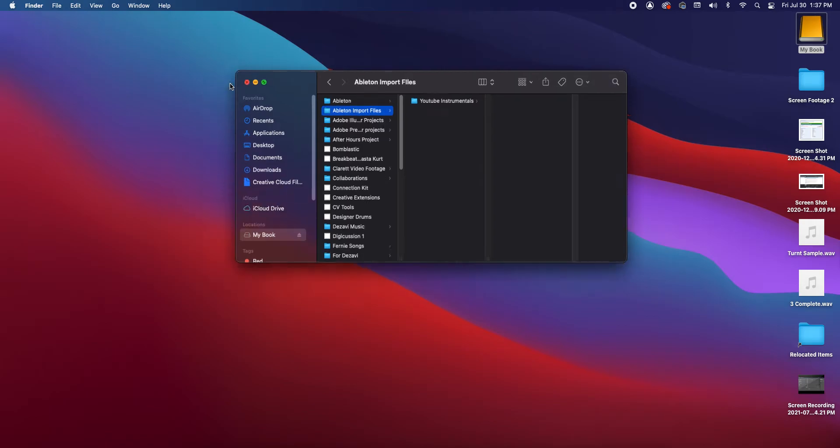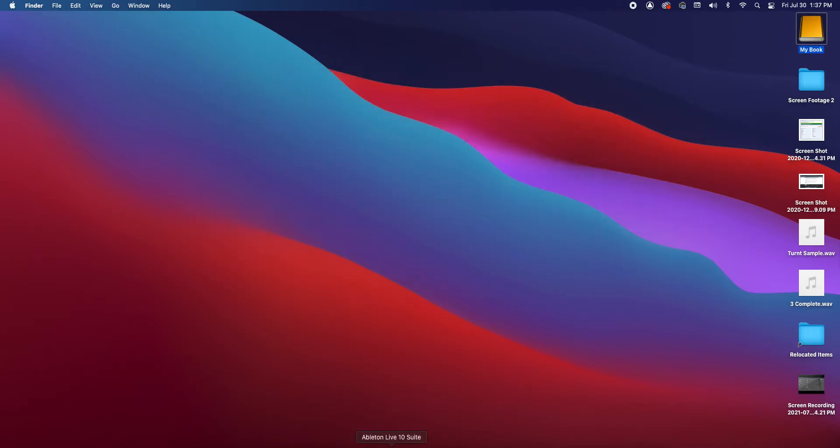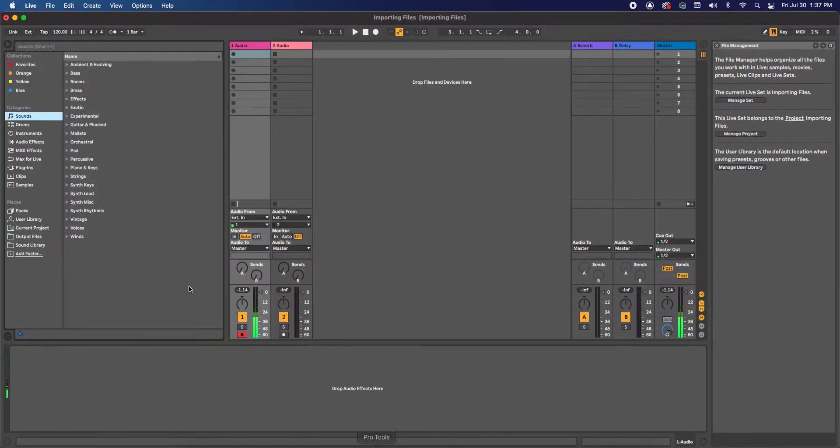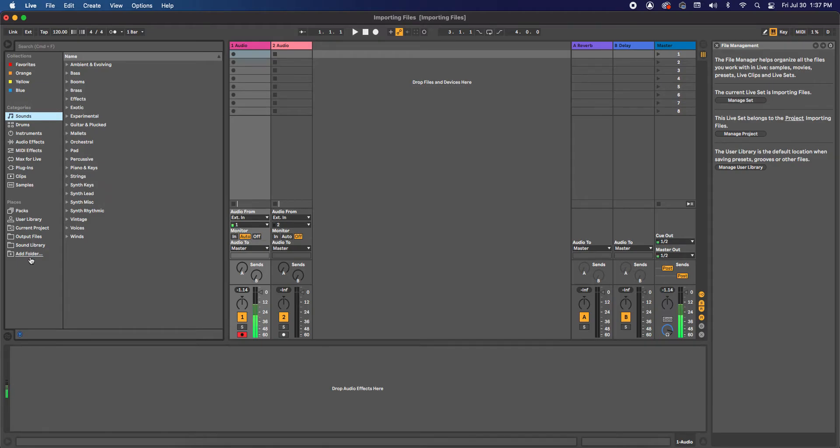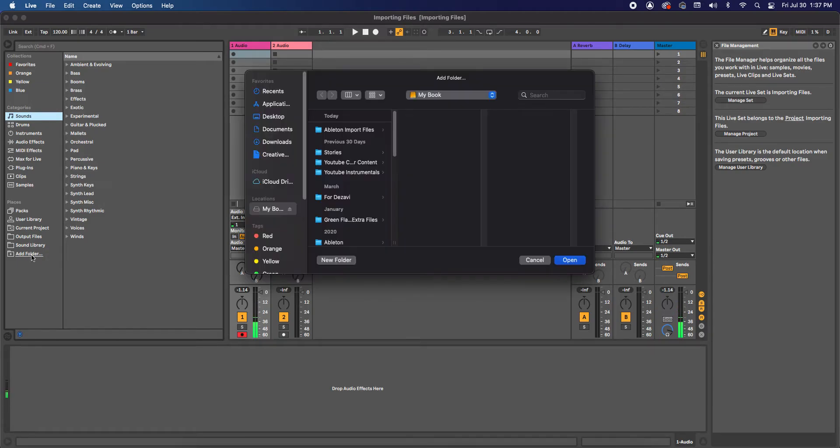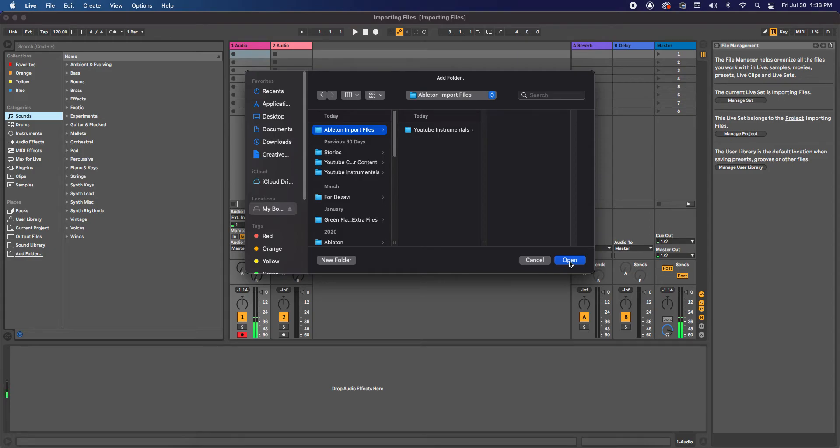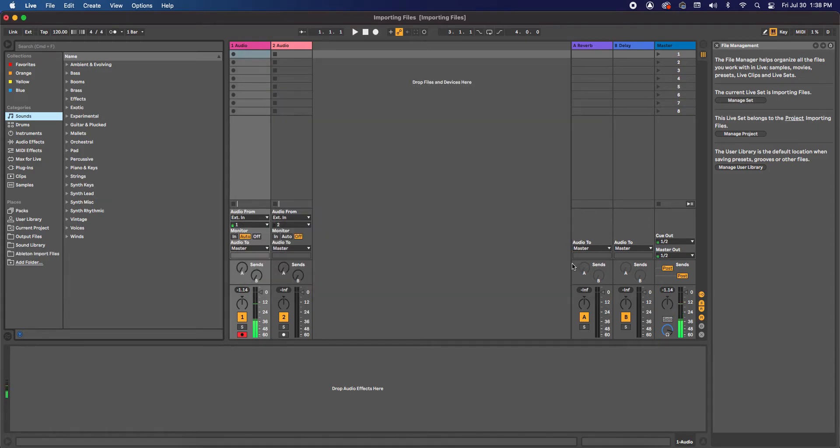Now what we're going to do is we're going to add this file into Ableton here in Places under Categories and Collections. To do that, at the bottom of Places, you're going to select Add a Folder. I'm going to select my external hard drive and the file that I want, Ableton Import Files. Open.